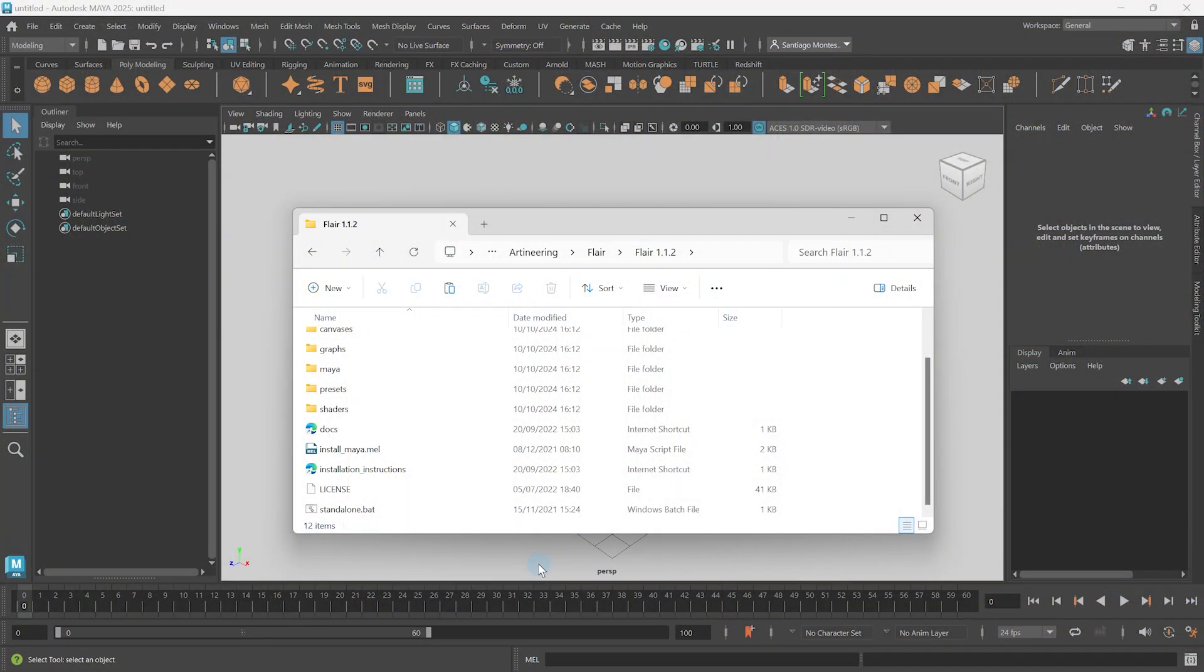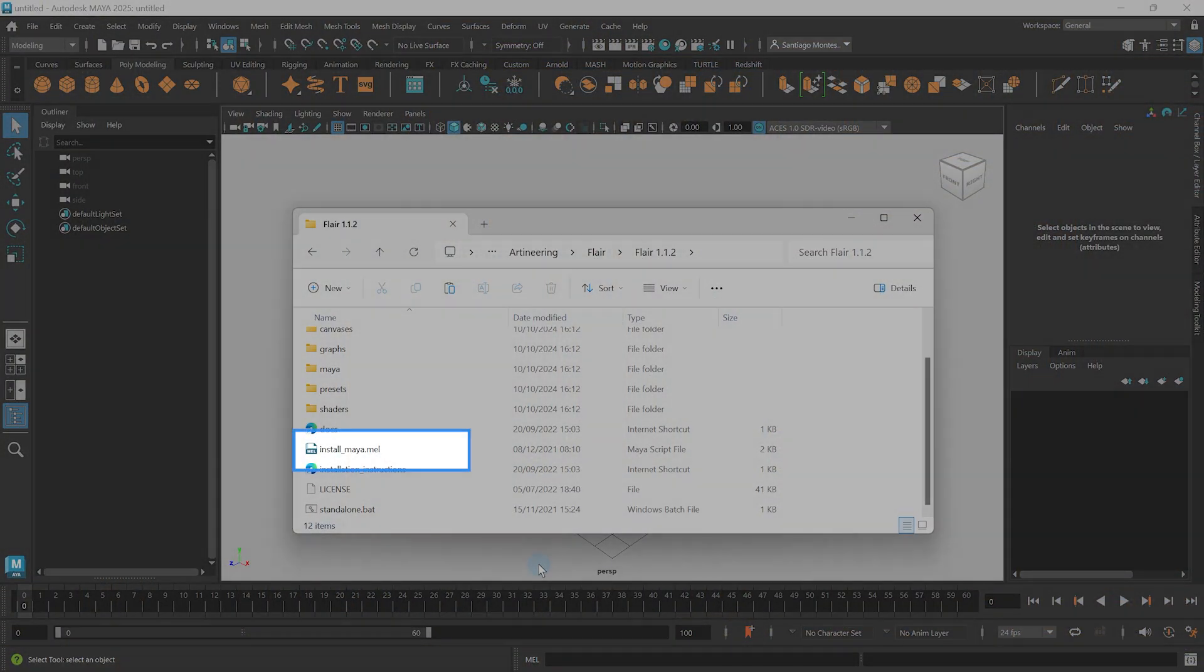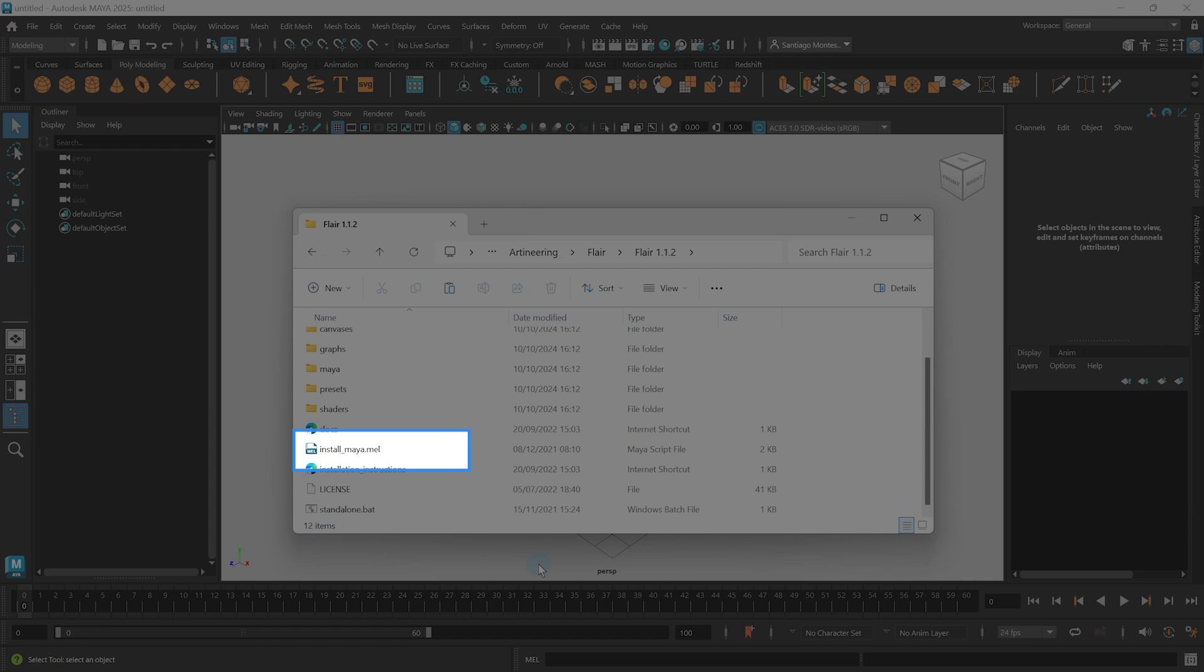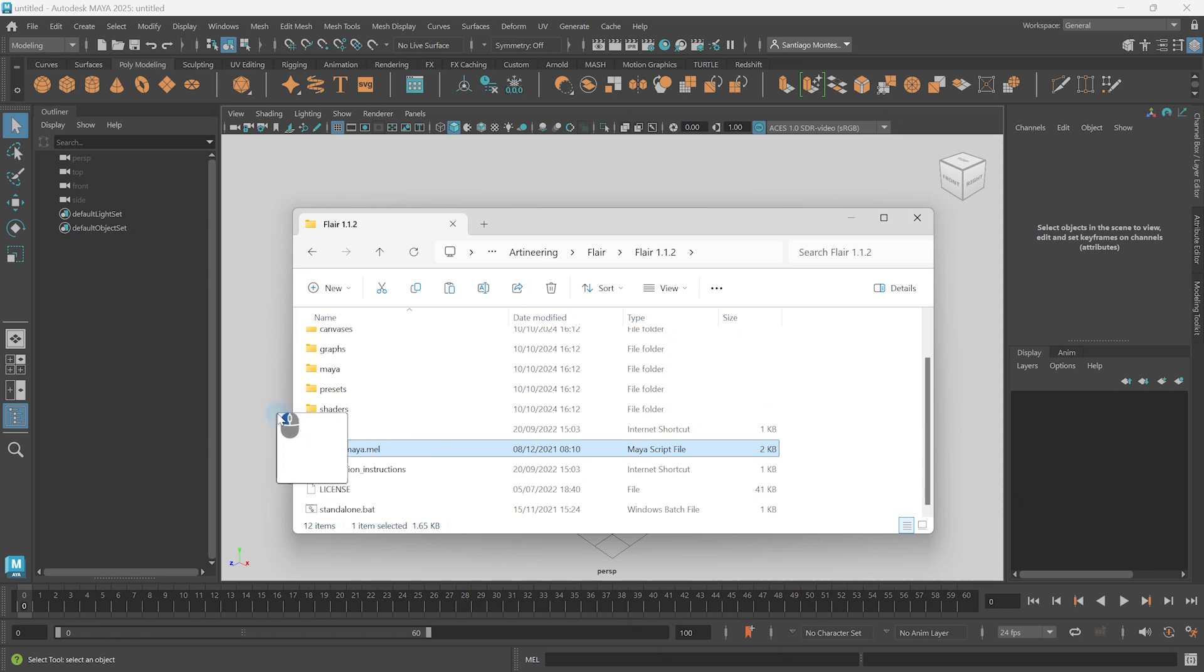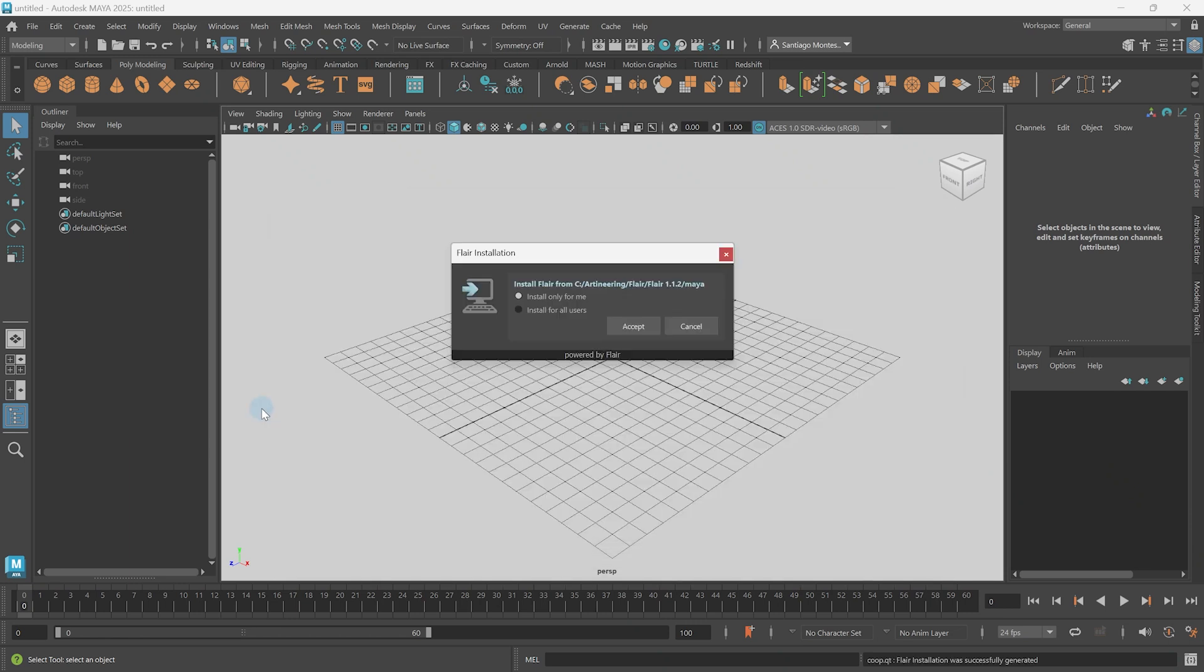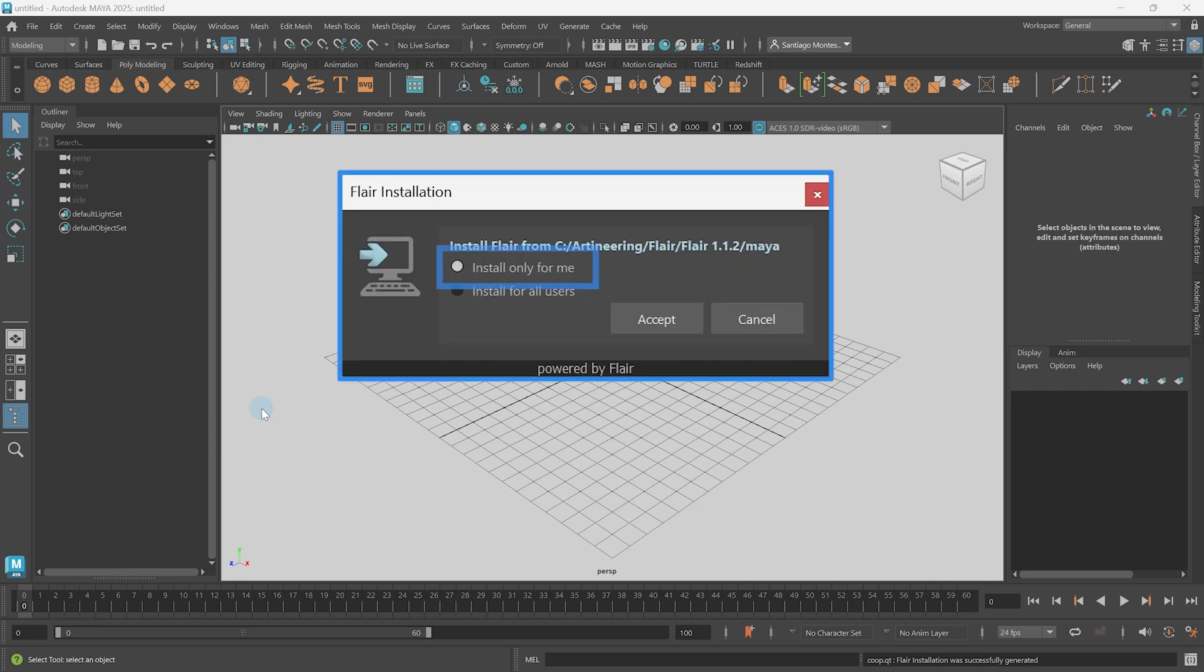Let's install Flare. Within the Flare folder, you will find the install maya.mel file, which will install Flare by dragging and dropping it into the Maya viewport. To do so, click and drag it here on top of the viewport. Once you do so, the installation dialog will appear, providing you with two options: Install only for me and install for all users.